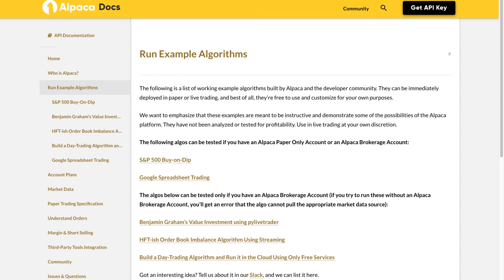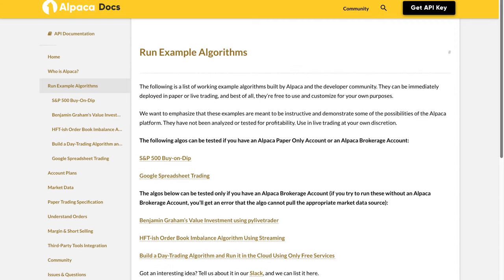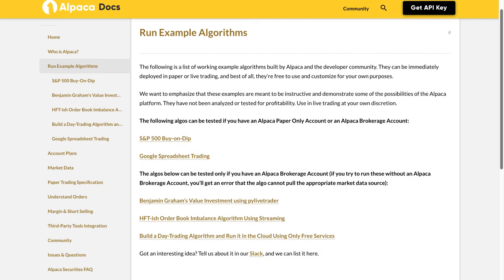Run Example Algorithms. The following is a list of working example algorithms built by Alpaca and the developer community. They can be immediately deployed in paper or live trading, and best of all, they're free to use and customize for your own purposes.